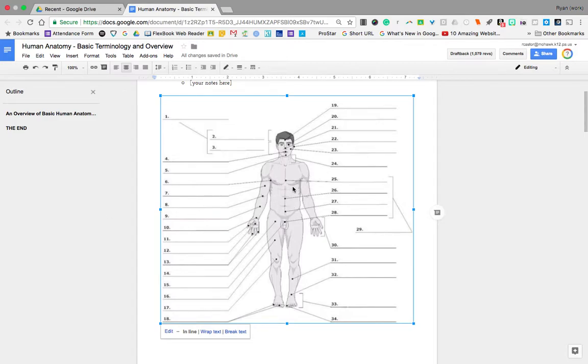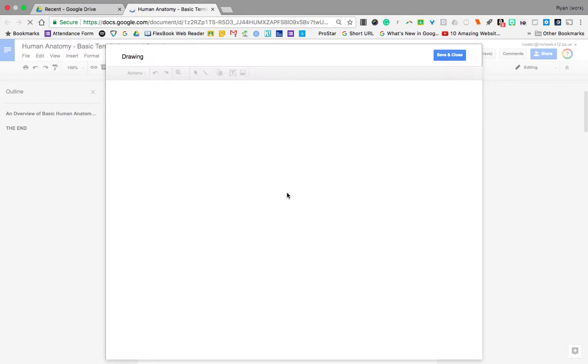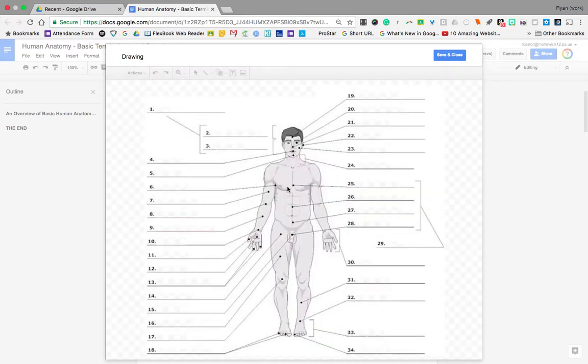So if you'll see what I've done is I've clicked it once and you can either come down and click edit or you can double click and it will open up the drawings window right within Google Docs.